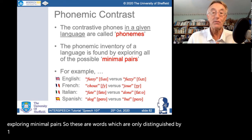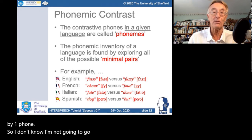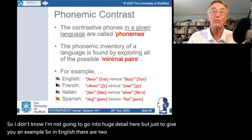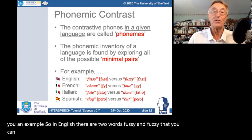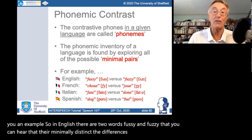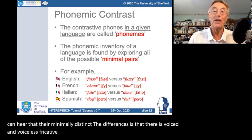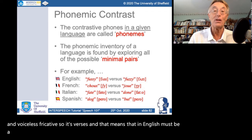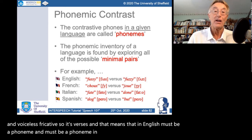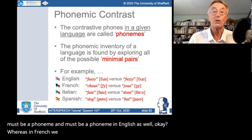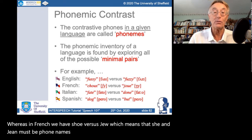To give an example: in English there are two words, 'fussy' and 'fuzzy', which are minimally distinct. The difference is a voiced and voiceless fricative — /s/ versus /z/ — which means /s/ in English must be a phoneme and /z/ must be a phoneme. Likewise in French we have /s/ versus /z/, so both are phonemes in French as well as in many other languages.